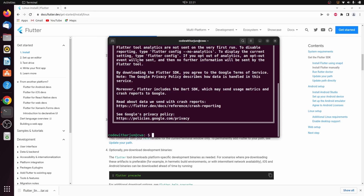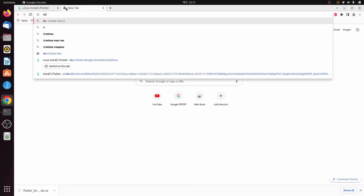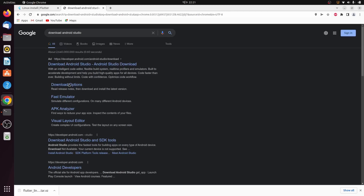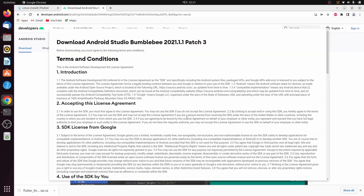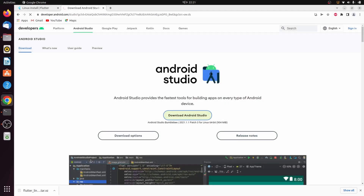Go to your browser and search for 'download Android Studio'. Go to the first link from developer.android.com and click on 'Download Android Studio'.